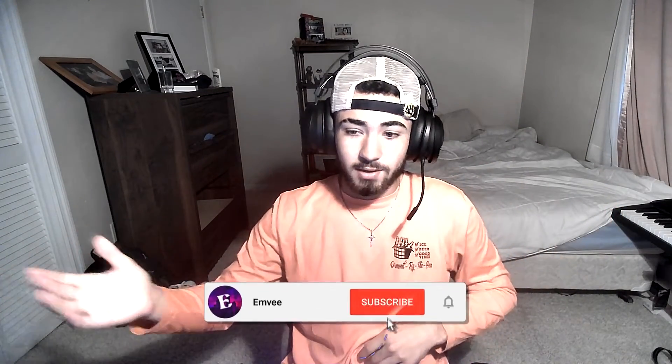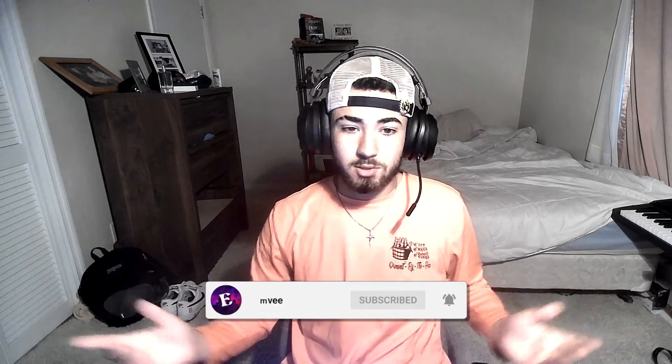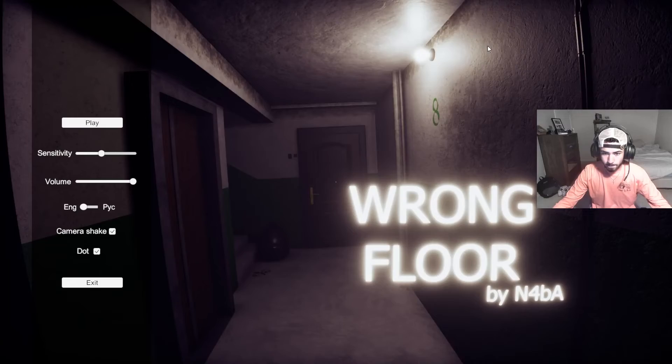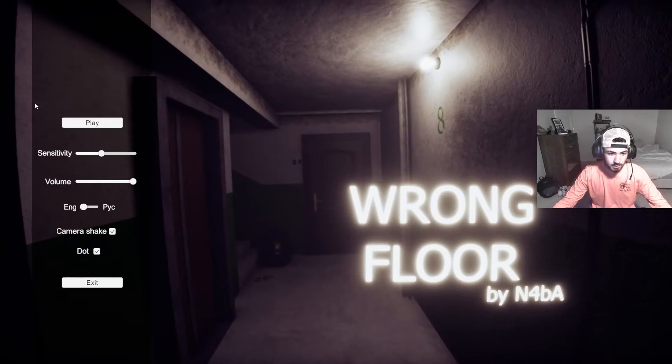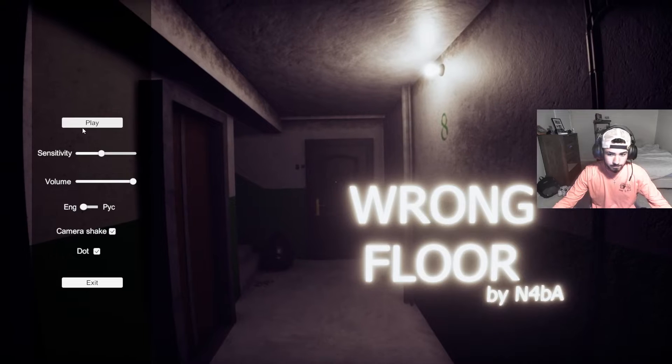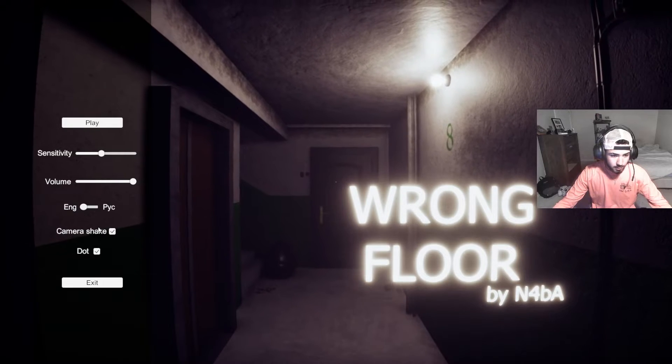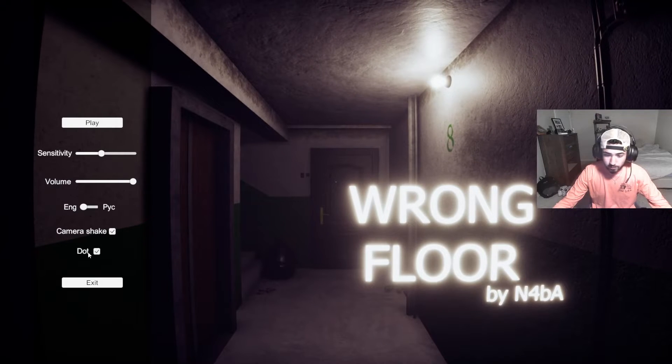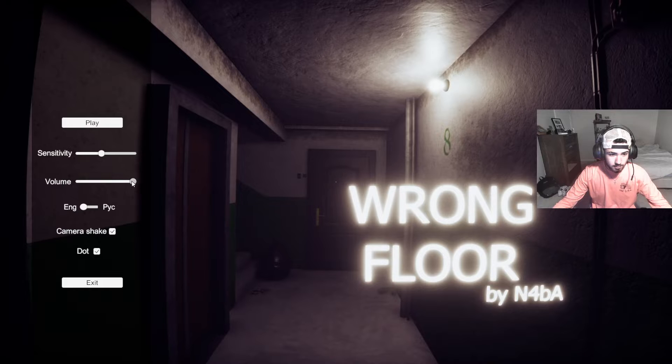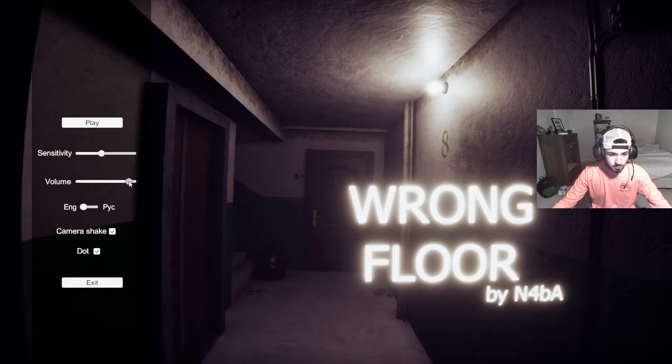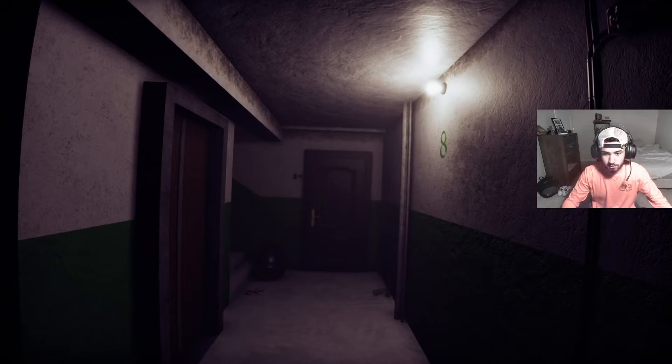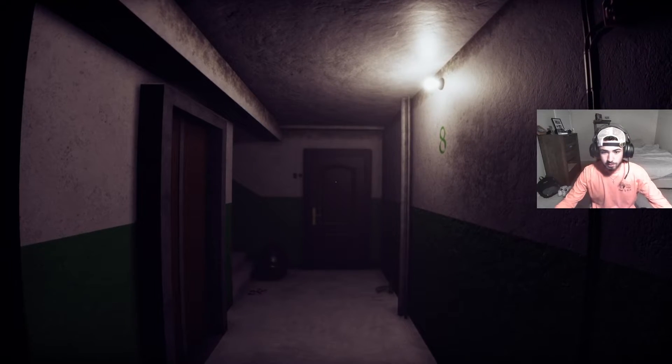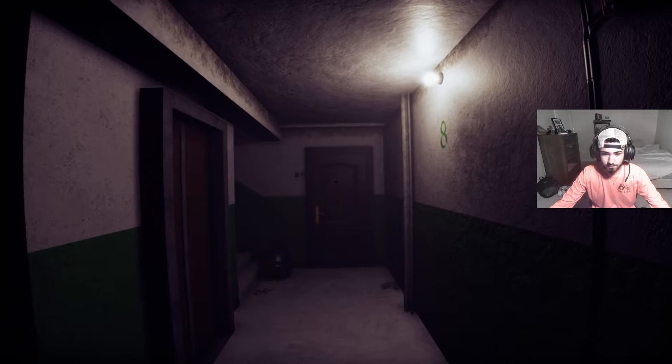Hey what's up guys, I'm MB and in this video we're gonna be playing a game called The Wrong Floor. It's a free game, you can just download it online, I'll leave the link in the description. This is my first time playing it so let's just get into it. Camera settings look fine, I don't know what dot is, volume's fine, sensitivity I guess. Let's see, we're gonna try not to get scared at all. Oh I'm already in.